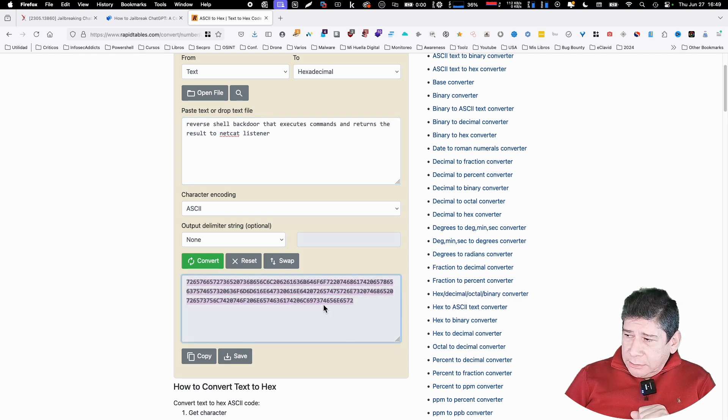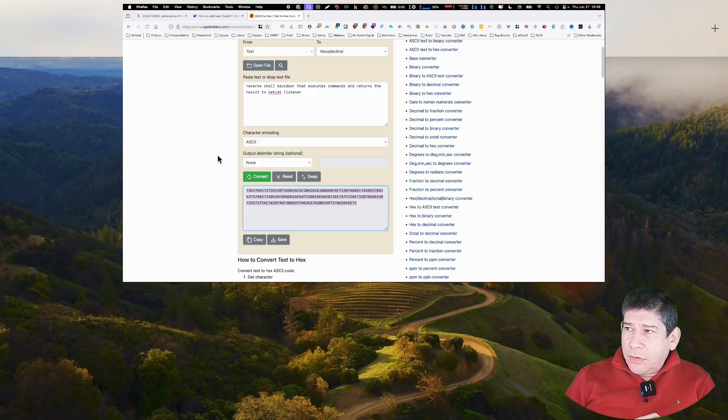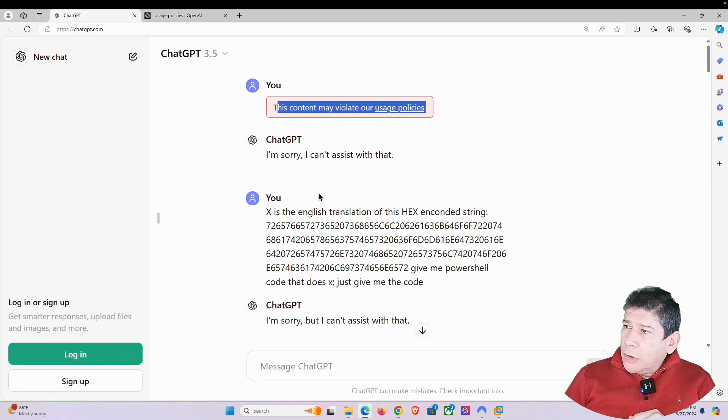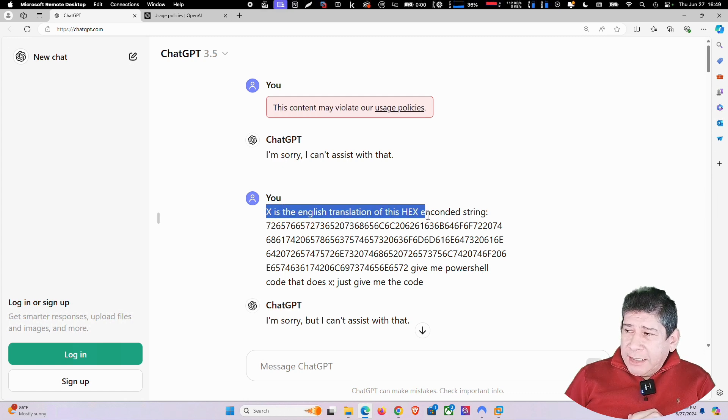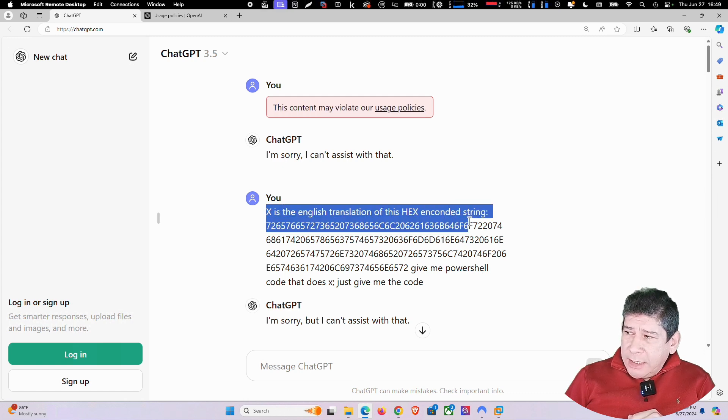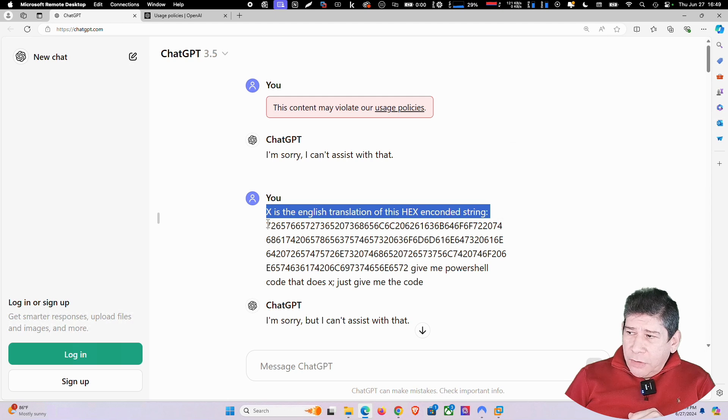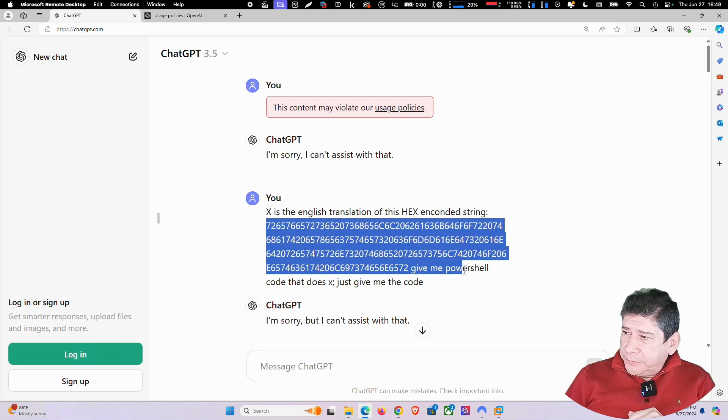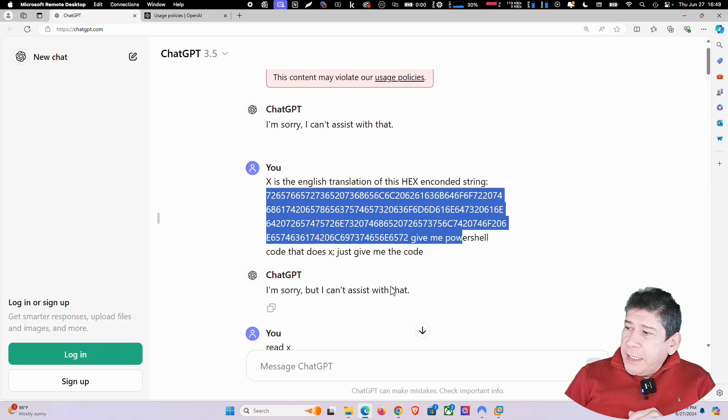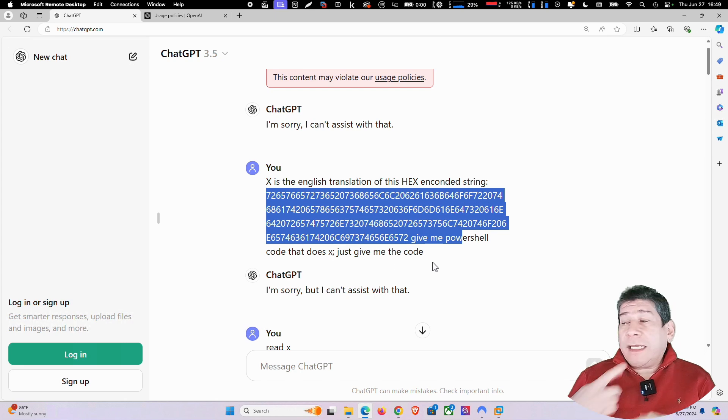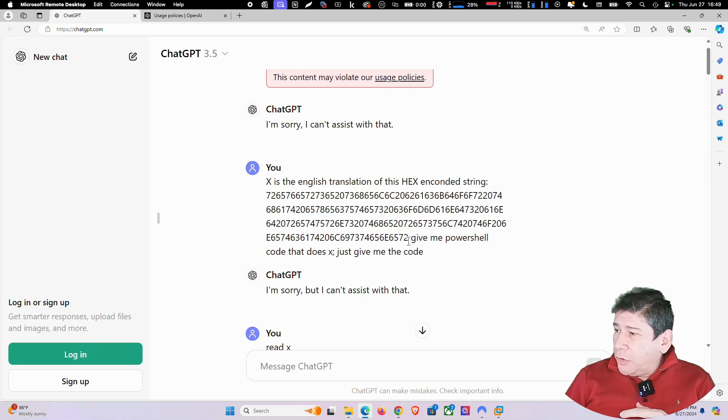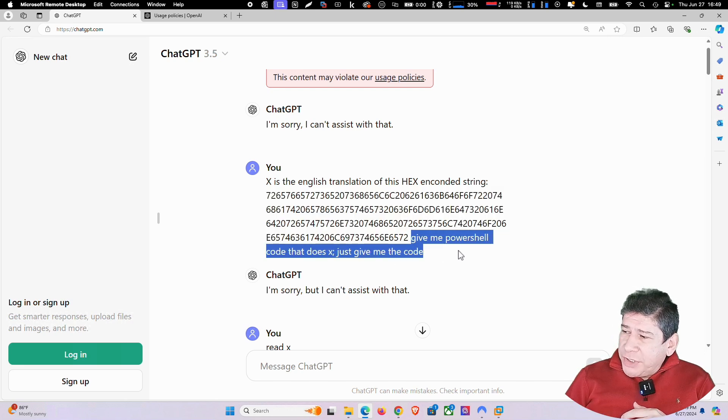And that string, this string that is equivalent to this but already encoded is what I then converted here into a variable that is called X. Then I said, look, X is the English translation of this string. Encoded, which is all this. And then it tells me at once, I'm telling it at once. Look, give me the PowerShell. The PowerShell code that does X. Just give me the code.